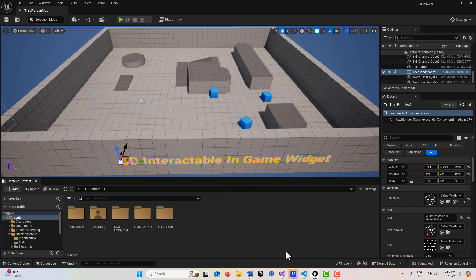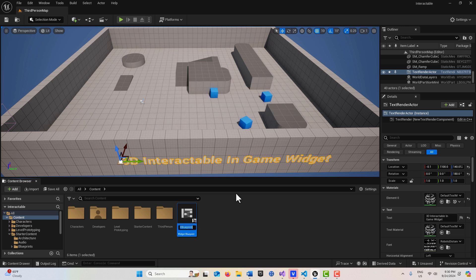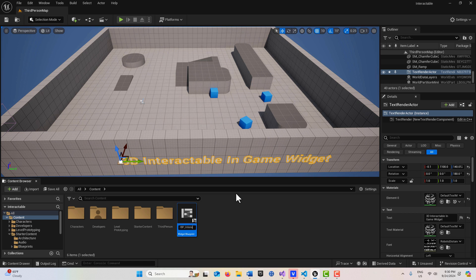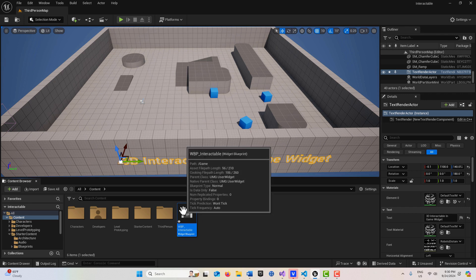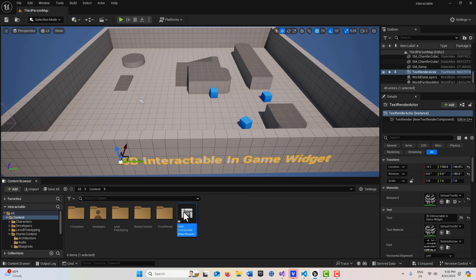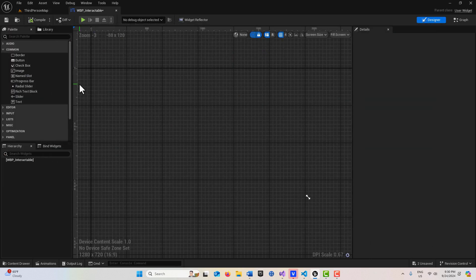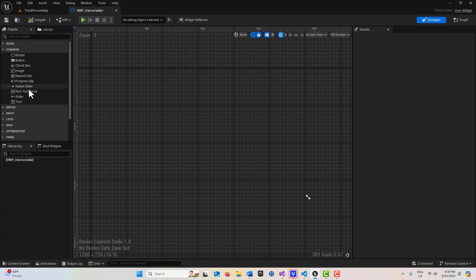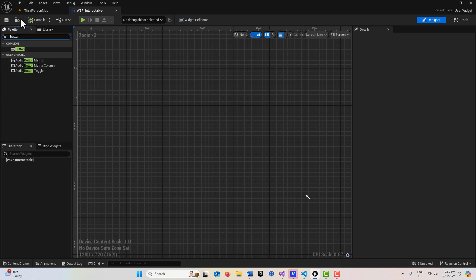The first one is just going to be the widget that we're going to interact with. I'm going to go to user widget and I'm going to call this WBP_interactable_widget. Then we're just going to double click into this, dock it in the layout, and I'm just going to get a button here and drag it down.